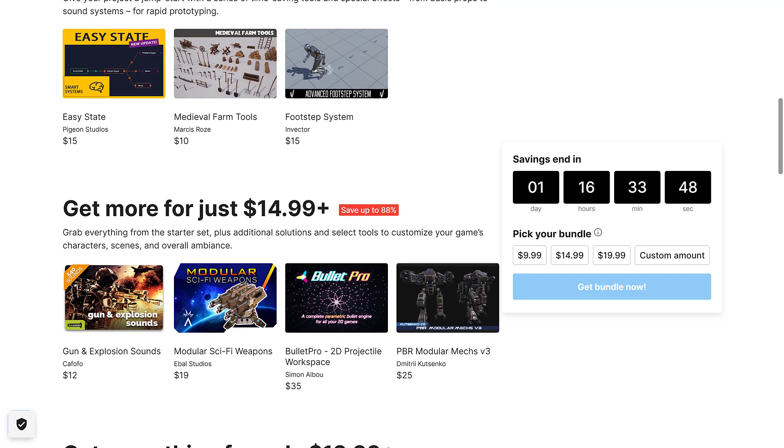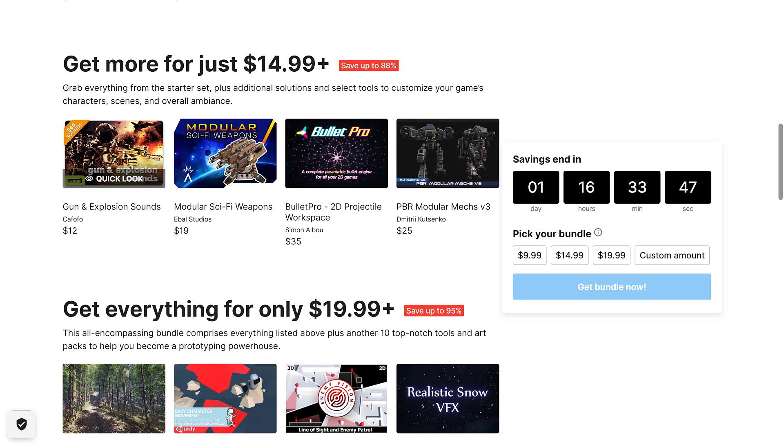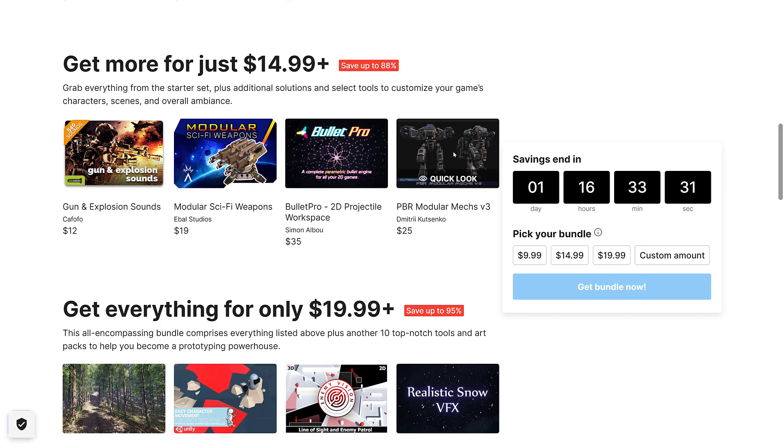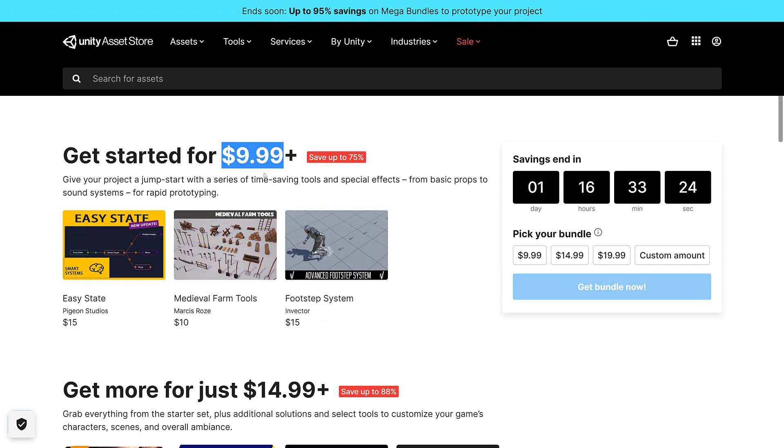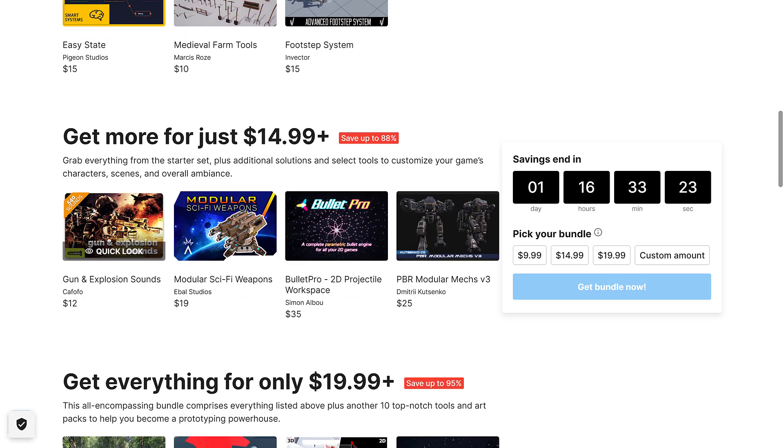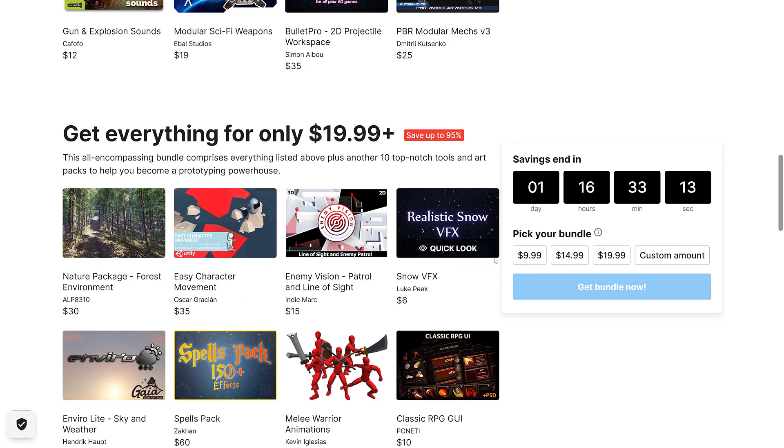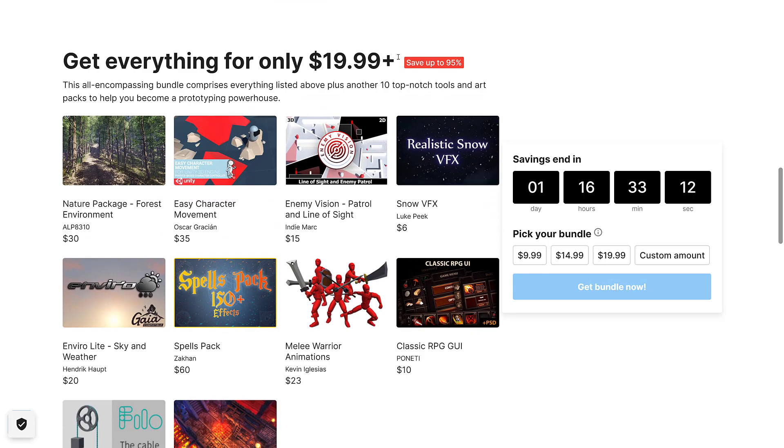So we're going to move up to the next, the $15 tier. This one's just a straightforward sound effects pack. You're going to find all of these things are set up and ready and pre-configured to work in Unity. At this tier, you're getting all of the $10 tier, plus you're getting the guns and explosion pack, the modular sci-fi weapons pack, the bullets 2D projectile workspace, and then the PBR mechs pack, and I love me some mechs.